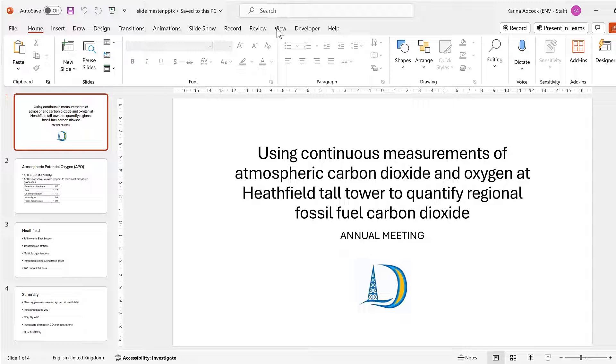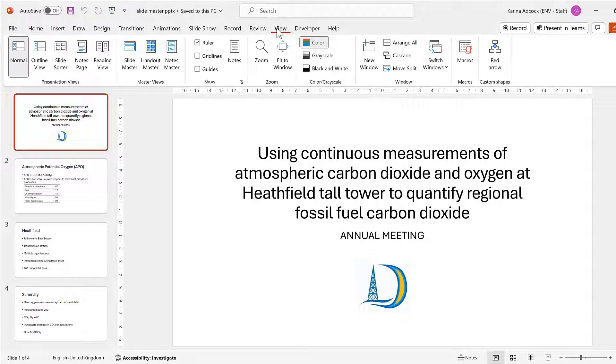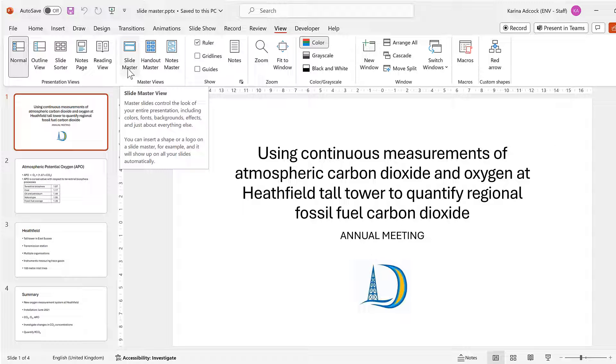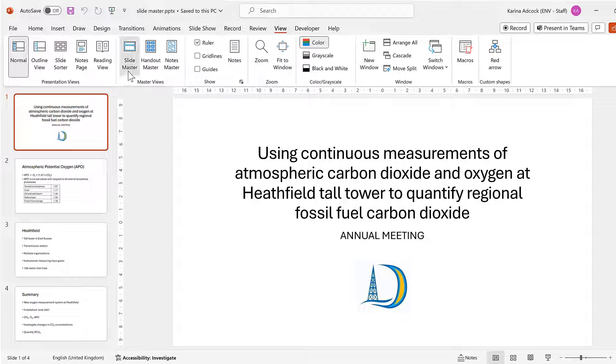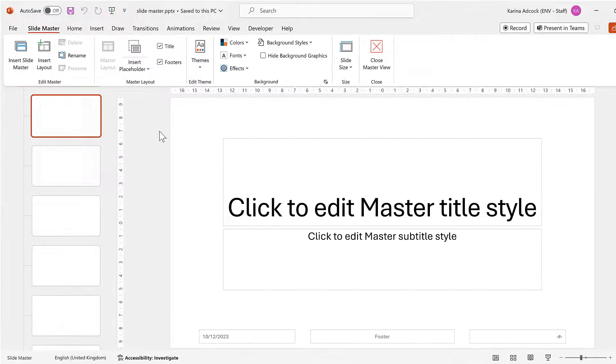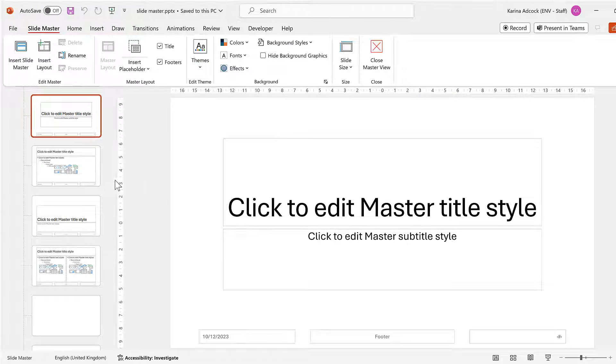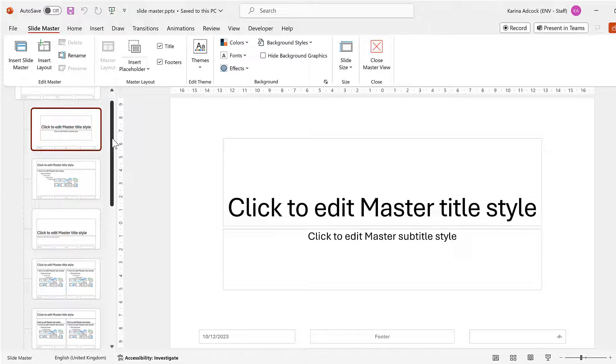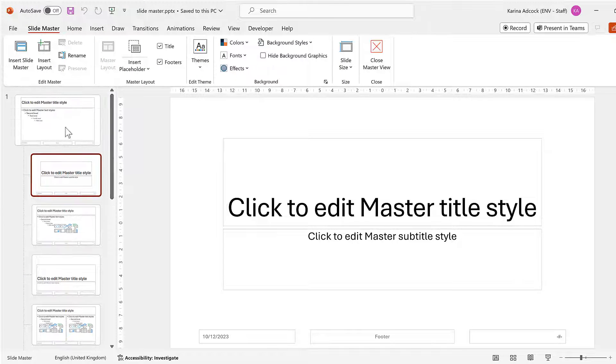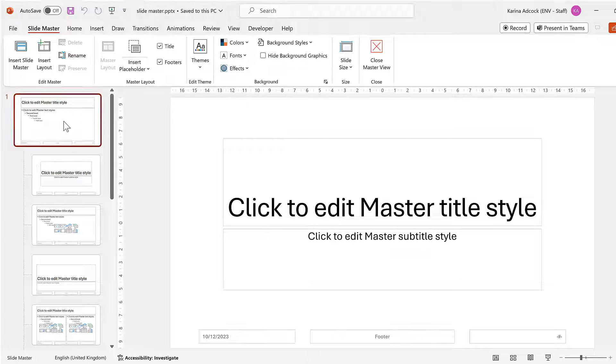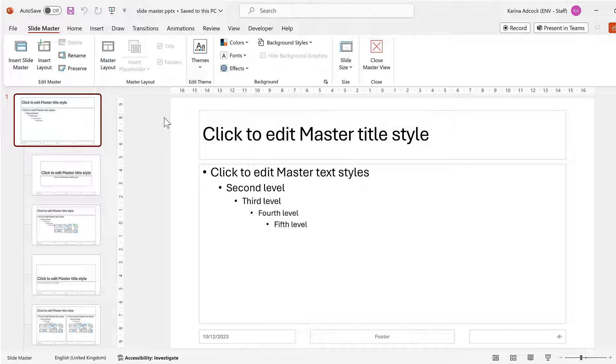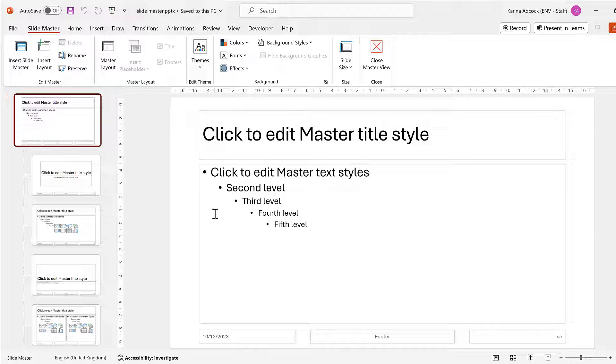Okay, so first of all I'm going to go to View and then to Slide Master. Then I will scroll up and click on the first slide, and now any changes I make to this slide will be applied to all of these slides in my presentation.